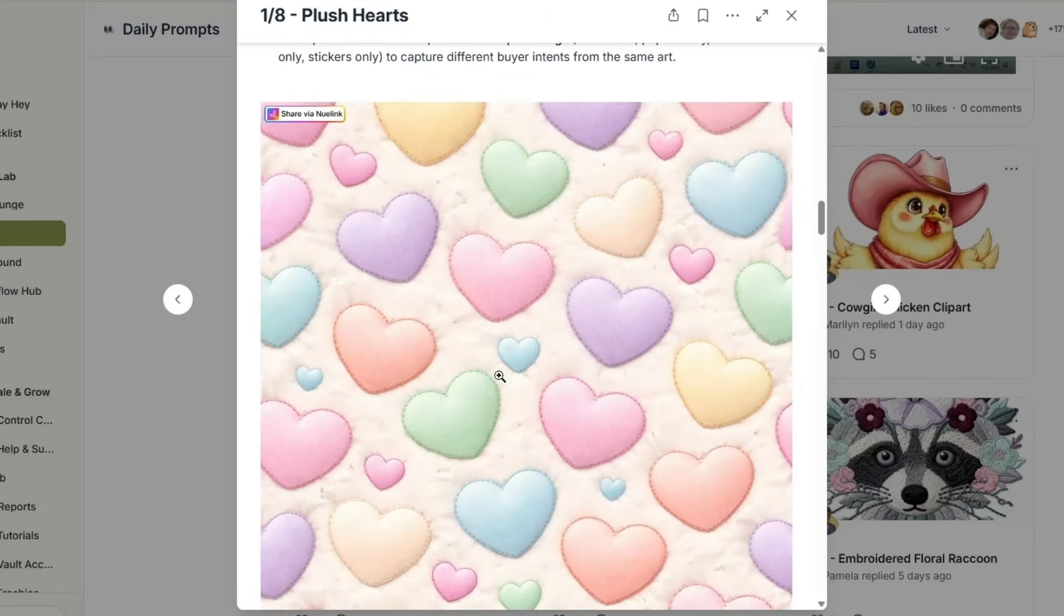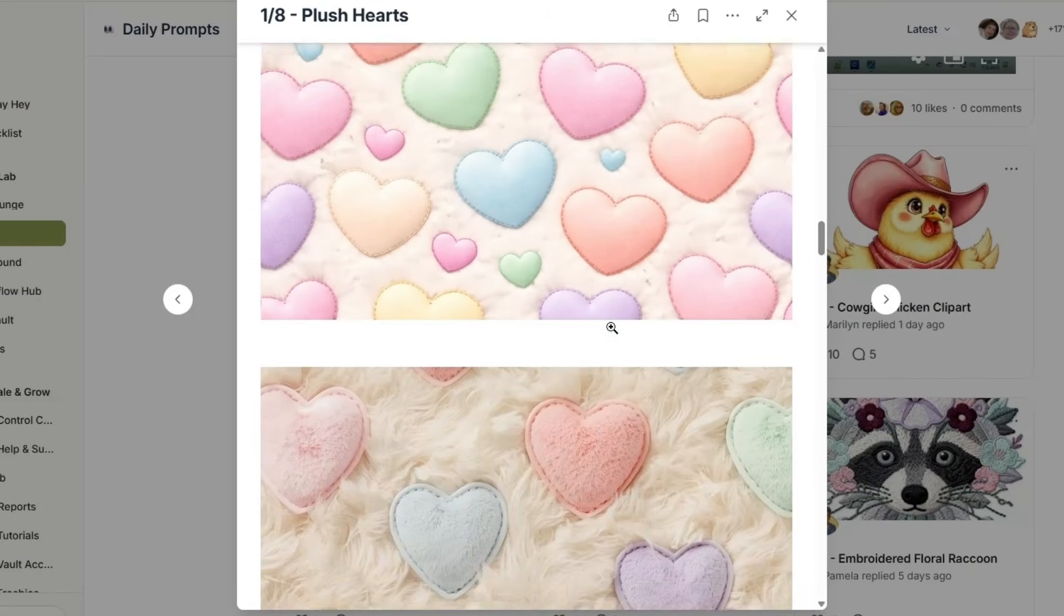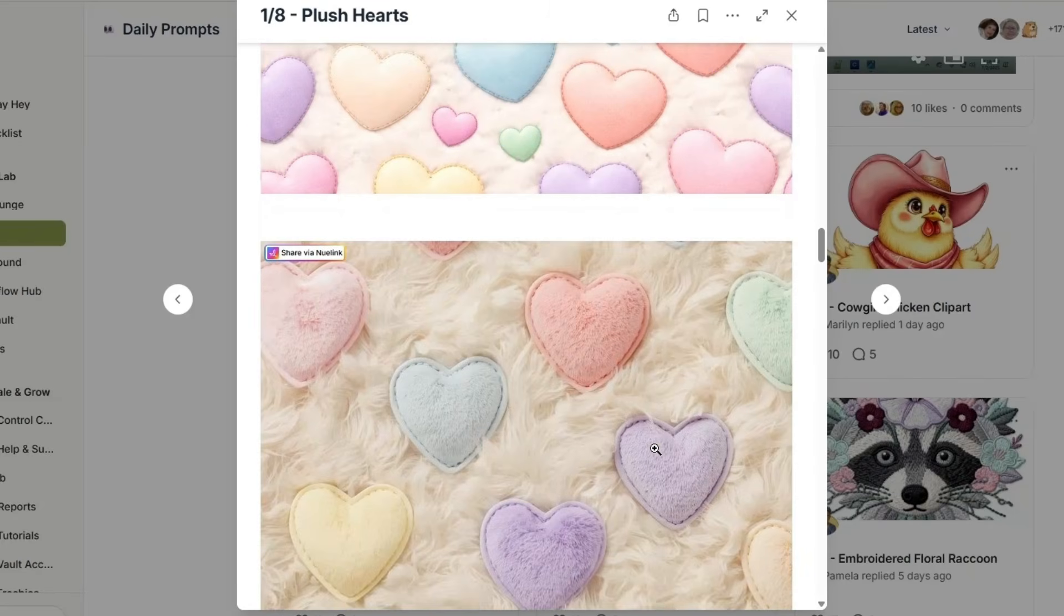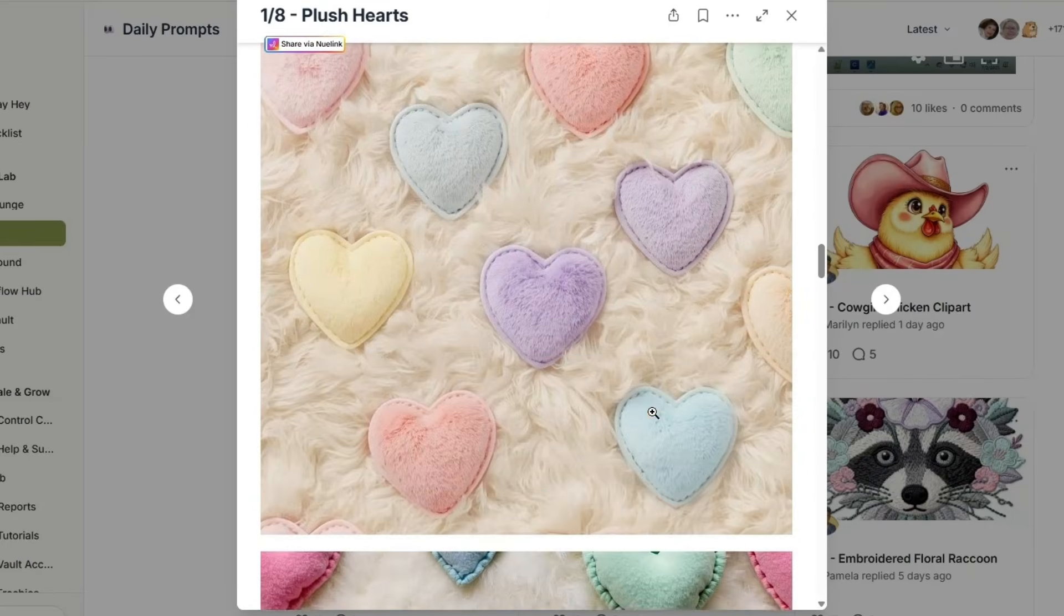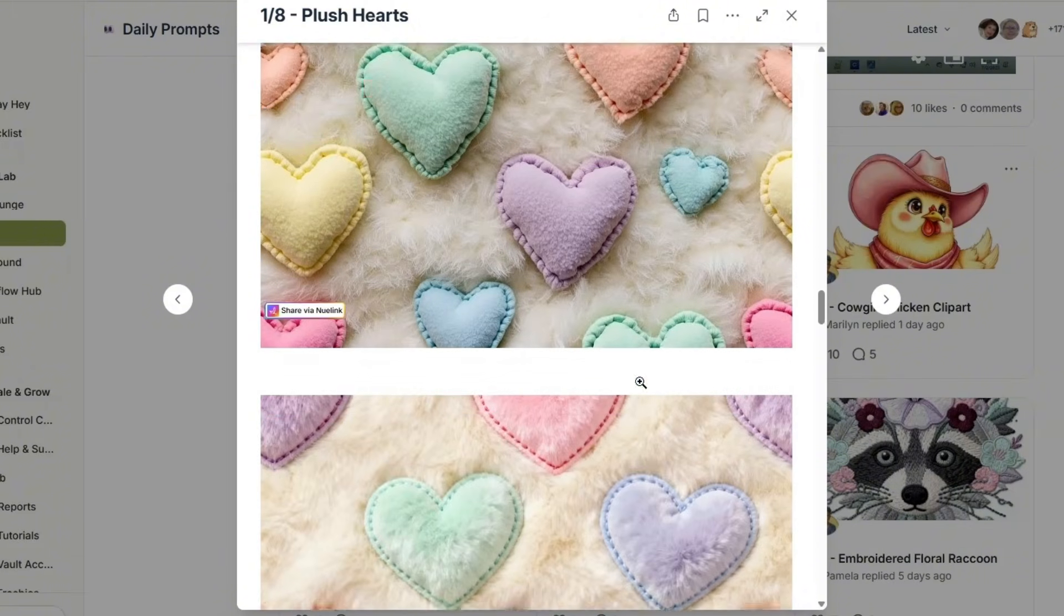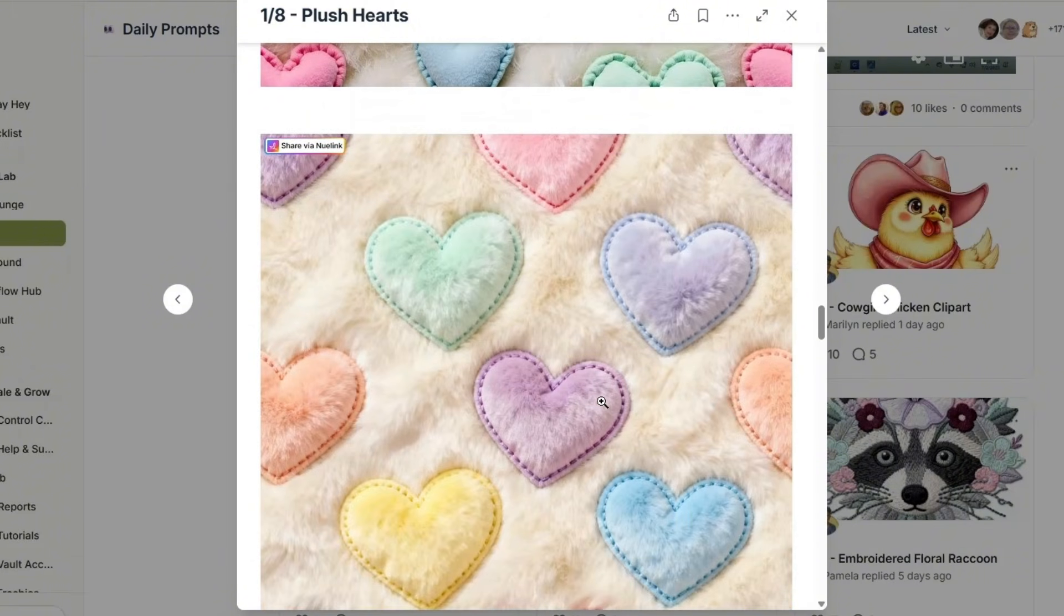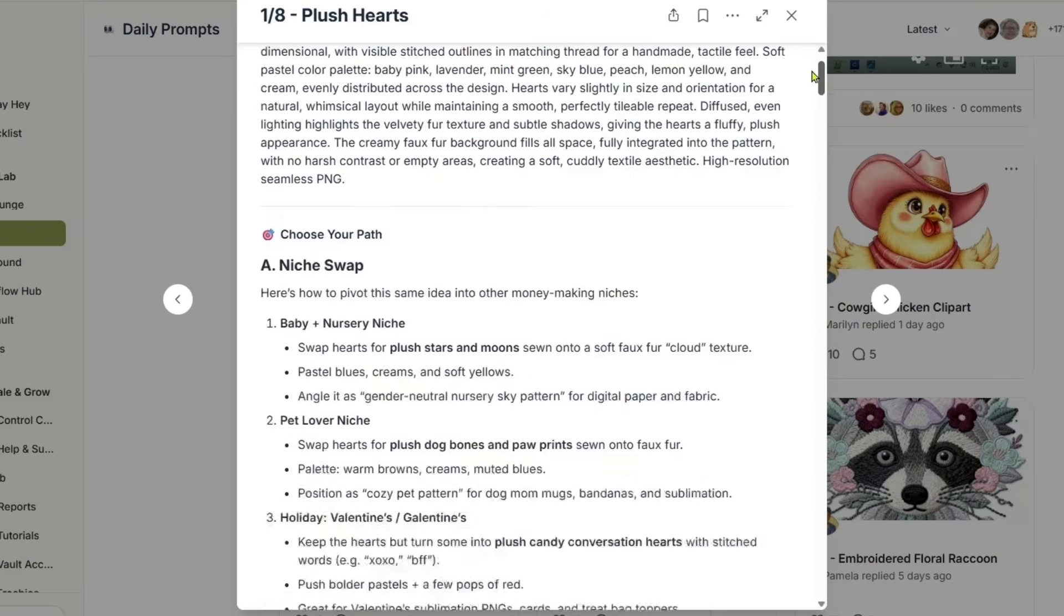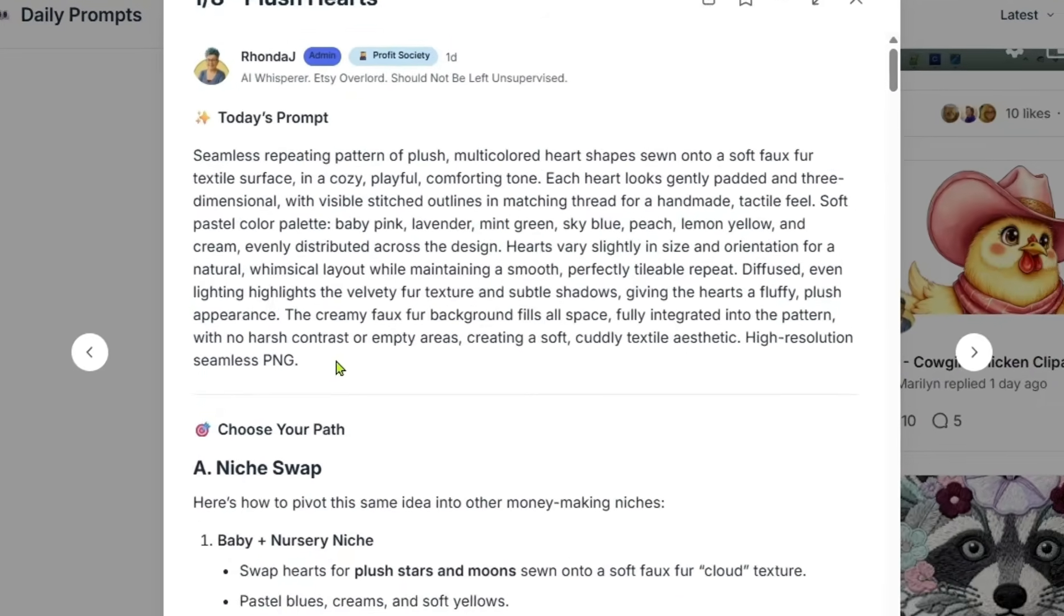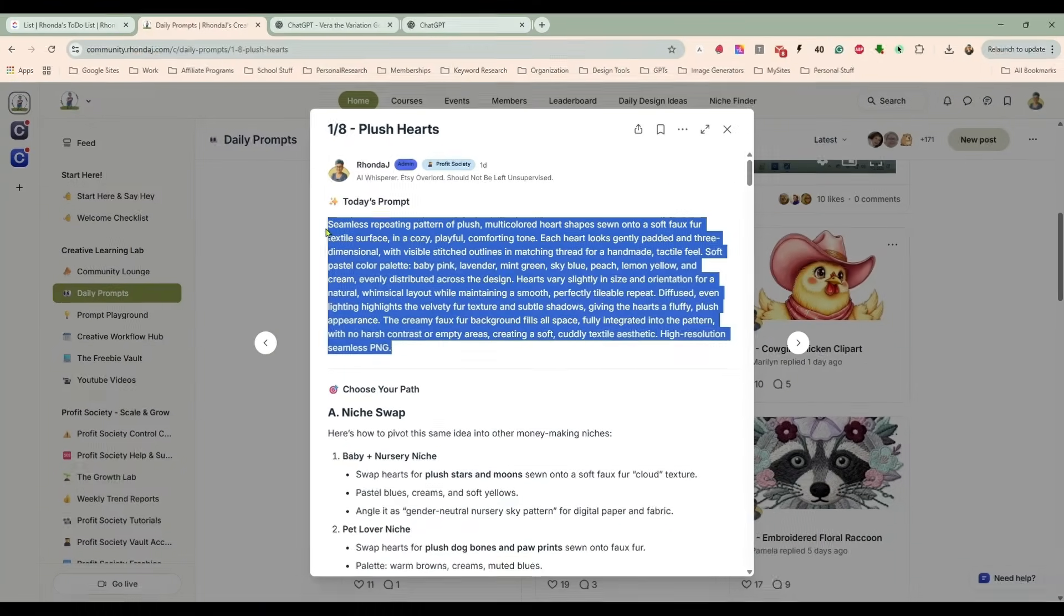Yesterday I had given a prompt to create a textured fabric heart background like this. And that is absolutely adorable, but I didn't want to use hearts. I wanted to scale this out for different holidays, different seasons, different things like that.